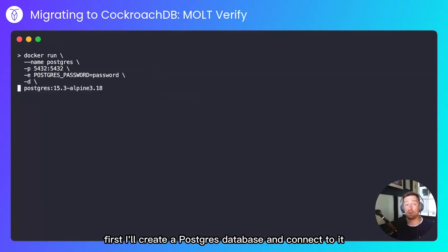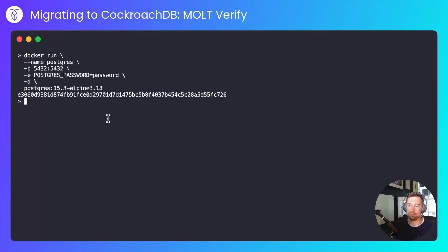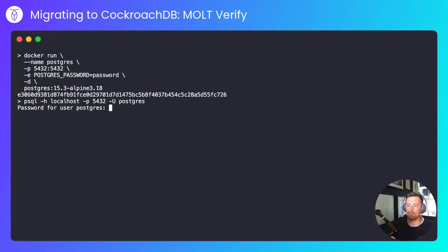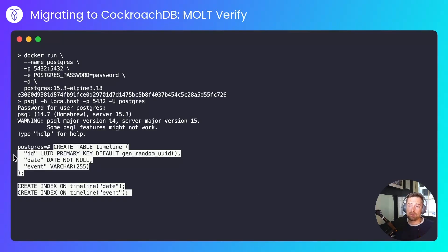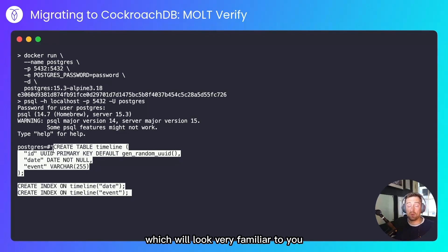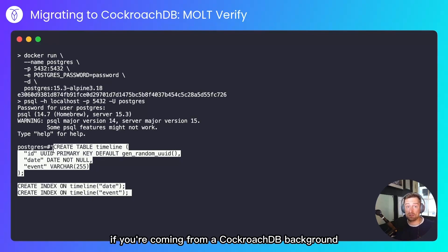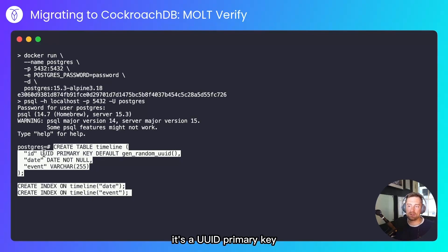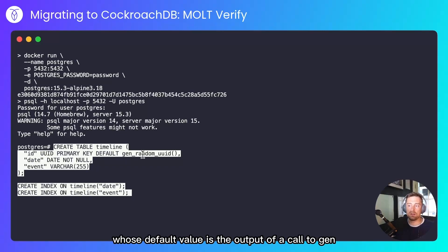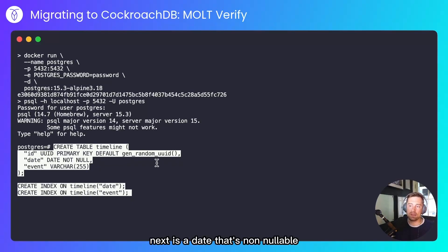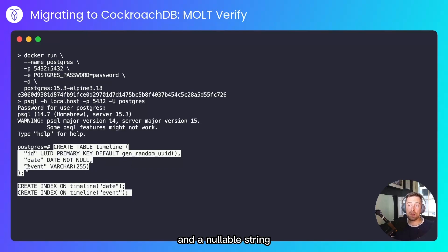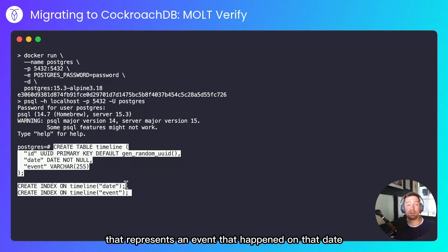First, I'll create a Postgres database and connect to it. Next, I'll create a table and some indexes. There'll be an ID column, which will look very familiar to you if you're coming from a CockroachDB background. It's a UUID primary key whose default value is the output of a call to GenRandomUUID, a random V4 UUID. Next is a date that's non-nullable and a nullable string that represents an event that happened on that date.